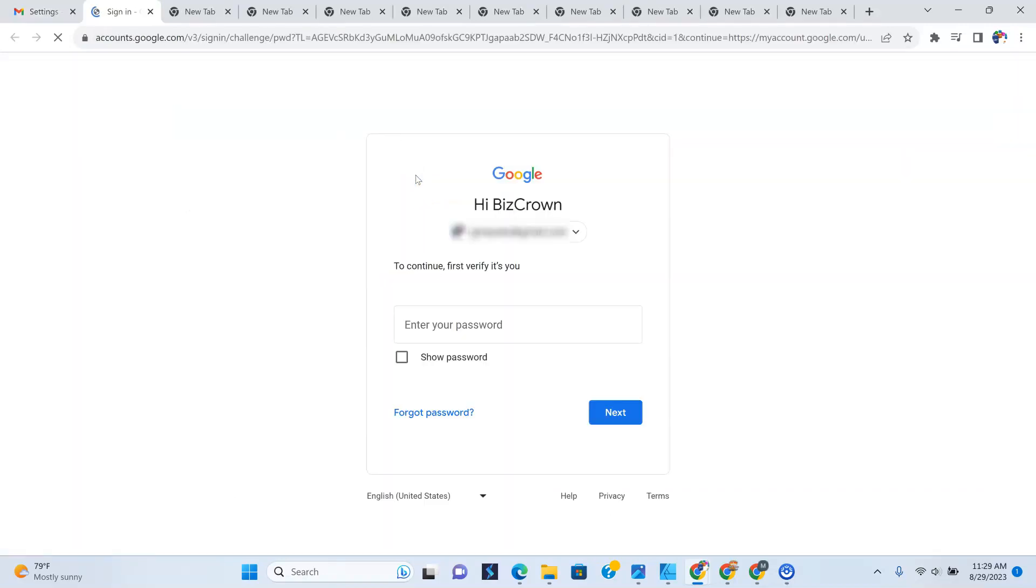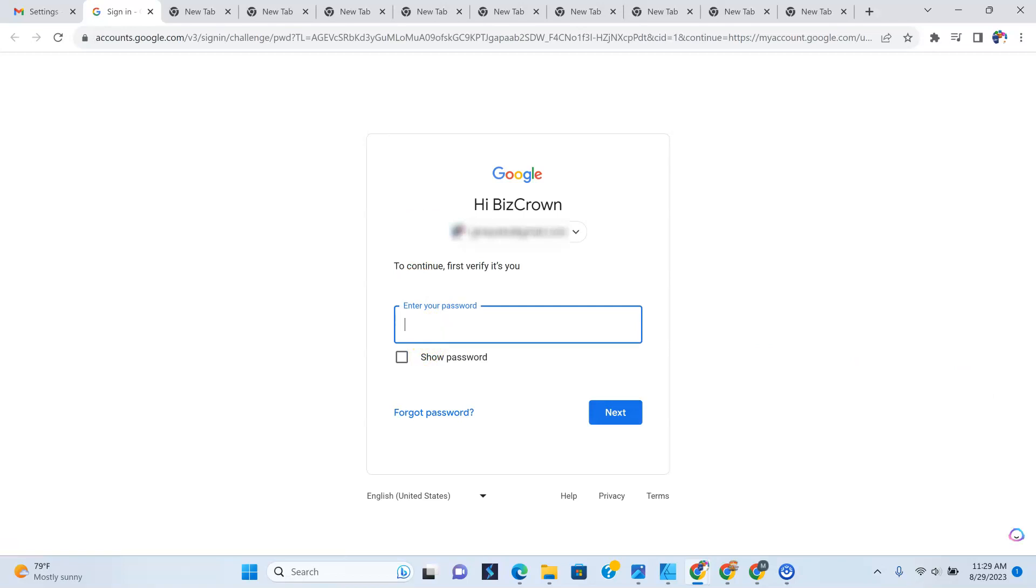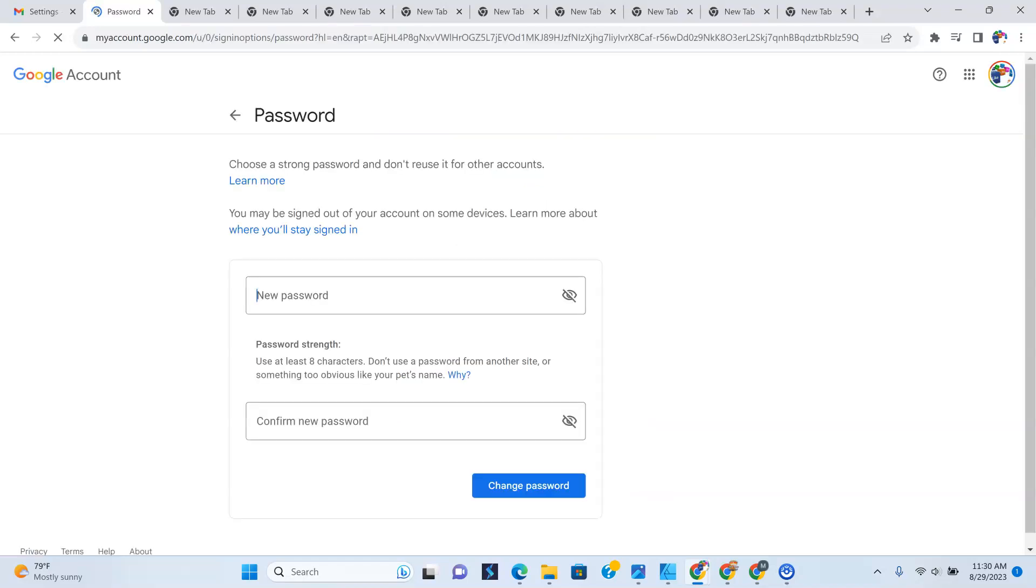And once you do that, it's going to ask you to sign in again. As you can see, it's going to ask you to enter your password again, just to make sure that it is you and that nobody else is trying to change your password.